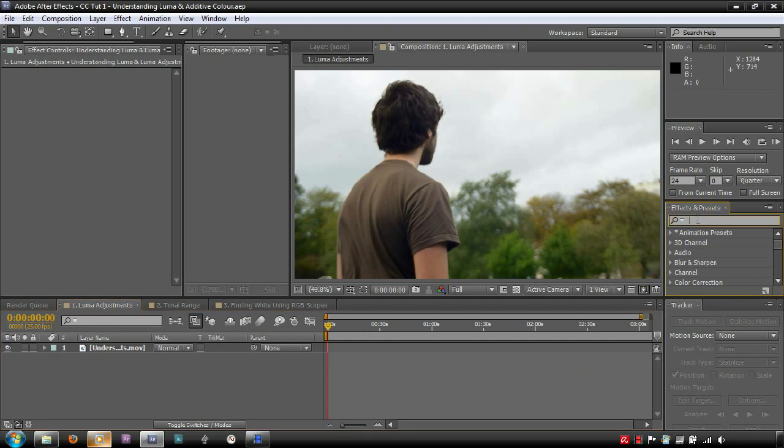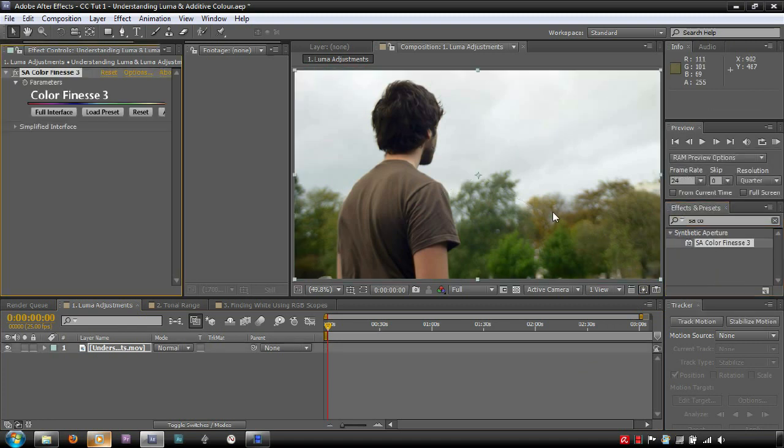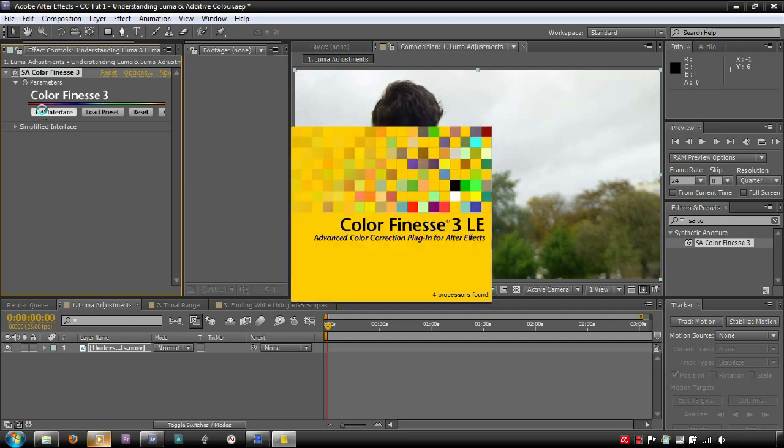To start you off, we'll be looking at white and black points. For the majority of these tutorials, I'll be using an After Effects plugin called Color Finesse. This plugin ships with any legitimate copy of After Effects.